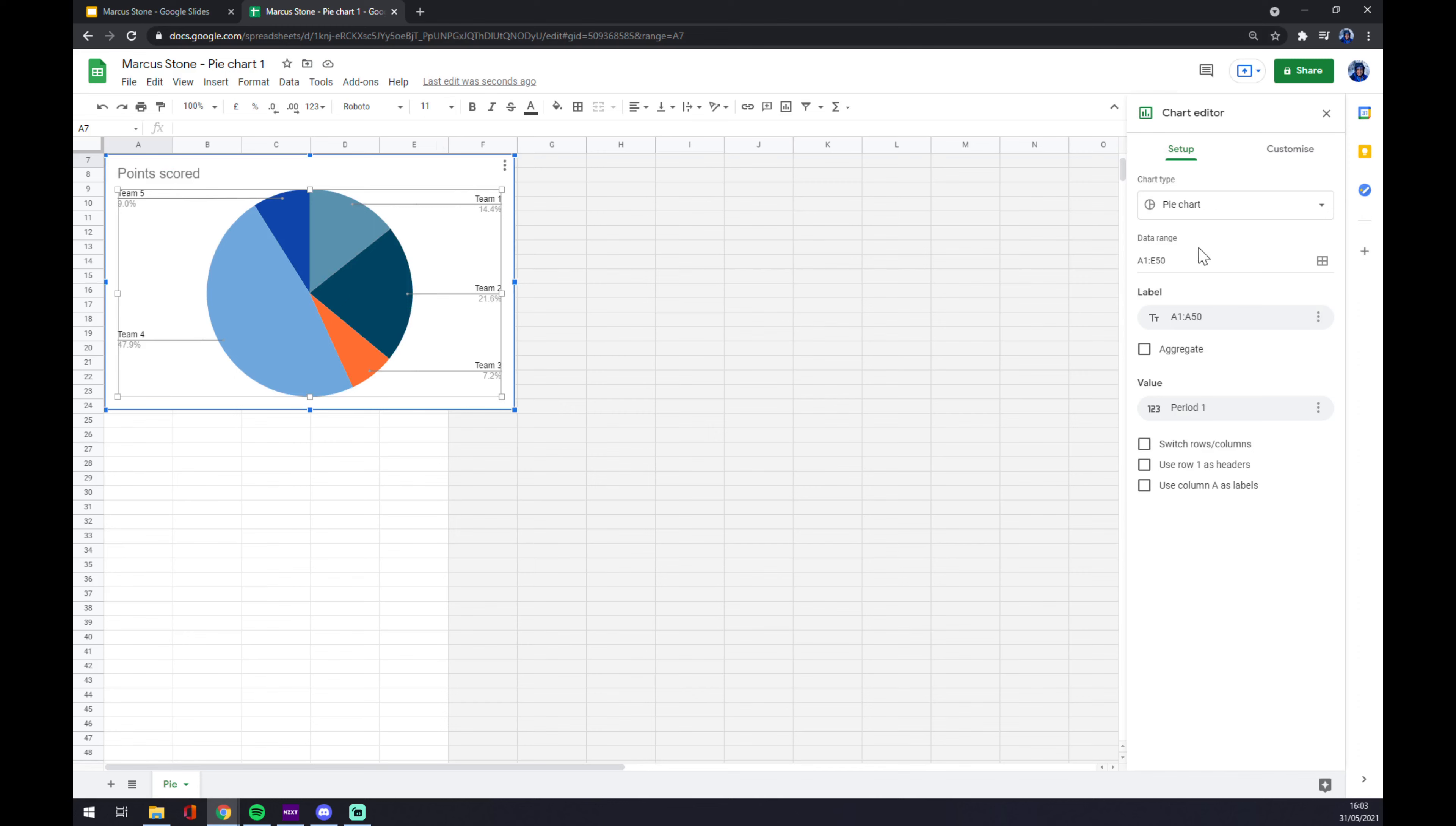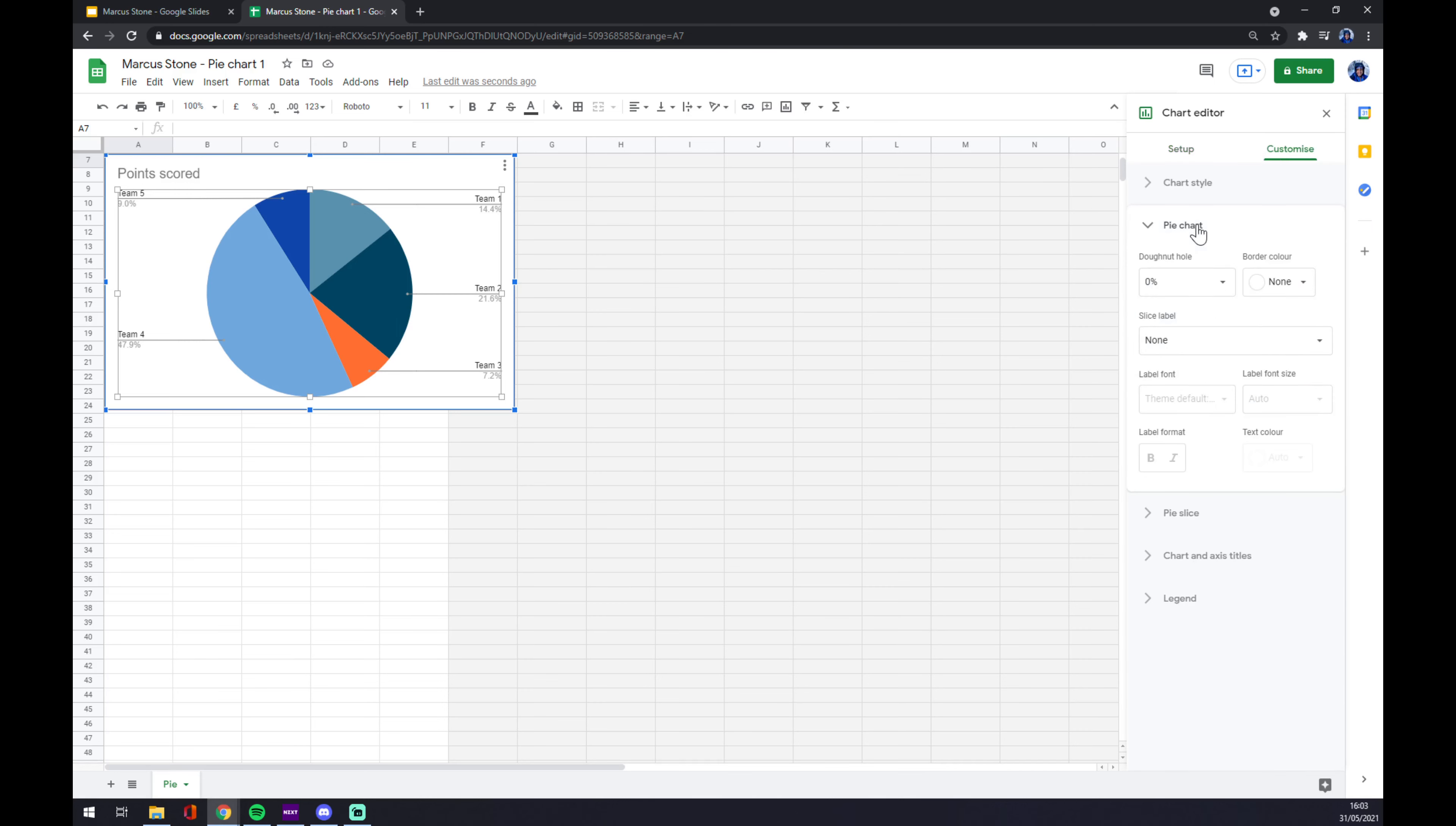First of all, we go for customize and we go into pie chart. This one, and as you see, there's this option donut hole and you can pick from zero percent, which is no donut hole, to twenty percent, to fifty percent, or seventy-five percent.